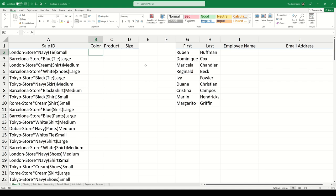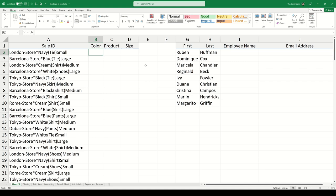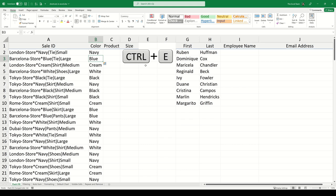Flash Fill. If we have text within a distinct pattern, we can use Flash Fill to separate the portions that we're interested in. If we're interested in extracting the product color, all we need to do is type the first color which matches the entry within our dataset. In the cell below, we can then use the shortcut Ctrl-E to activate Flash Fill. We can see that the command recognizes the pattern throughout the dataset and extracts all of the colors for every dataset entry.